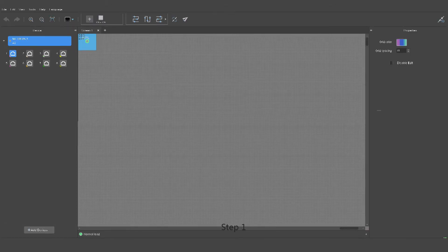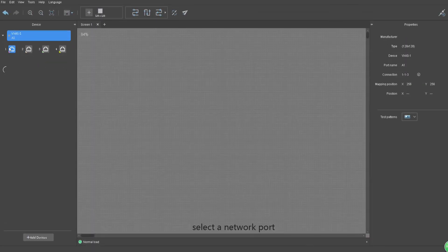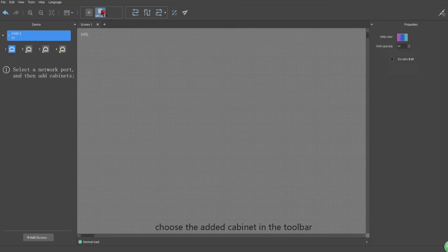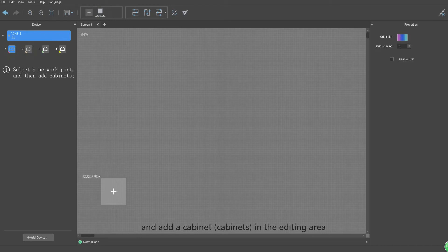Step 1: Select a network port. Choose the added cabinet in the toolbar and add a cabinet in the editing area.